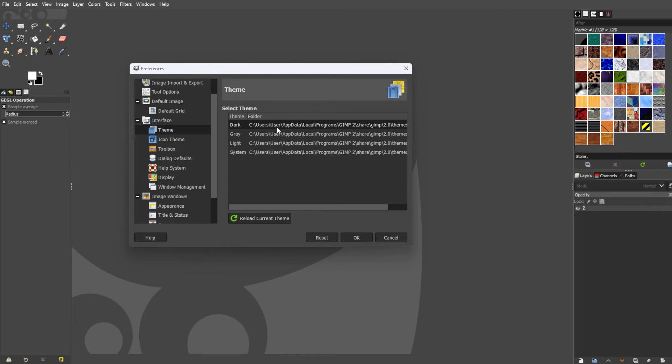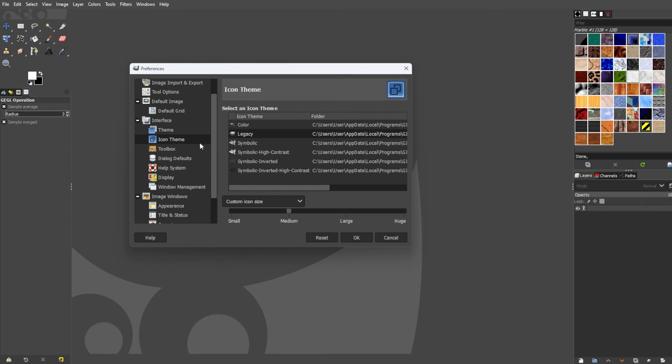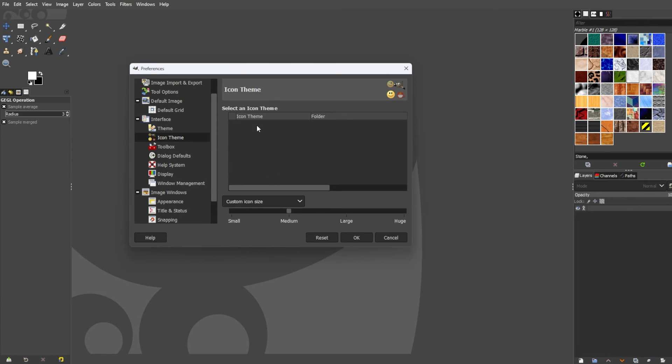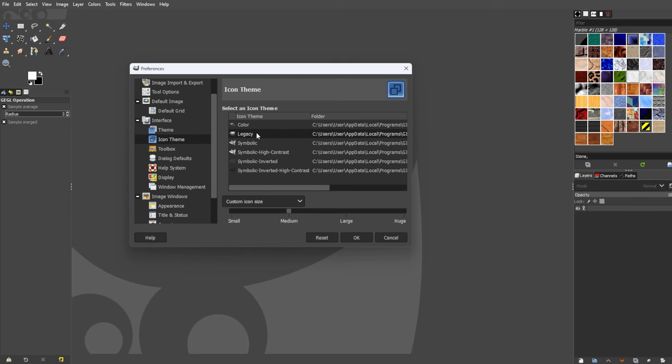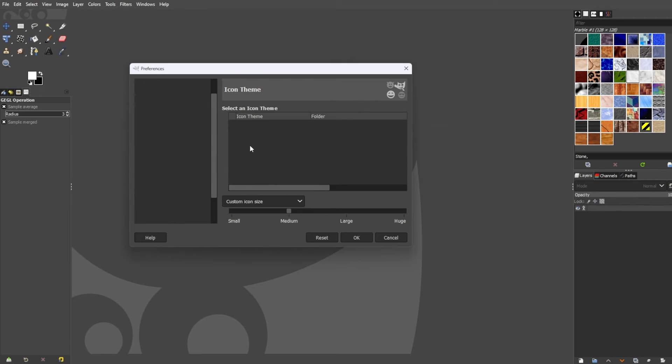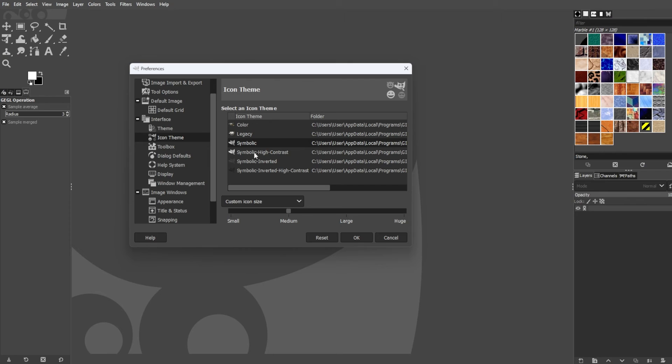To switch the icon theme to match your editor, go to the side panel once again and select the icon theme. Here, you have more options to choose from. You can choose from color, legacy, symbolic, symbolic high contrast, symbolic inverted, and symbolic inverted high contrast.